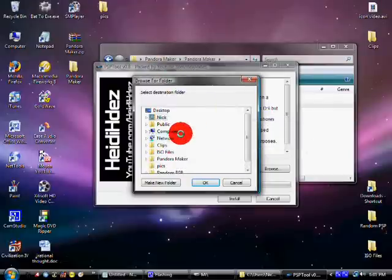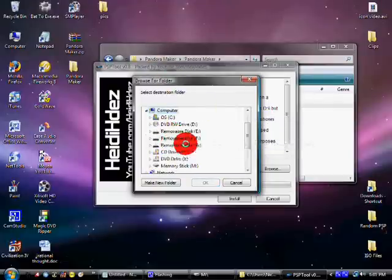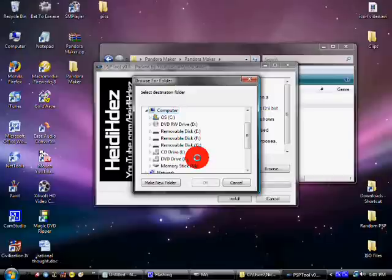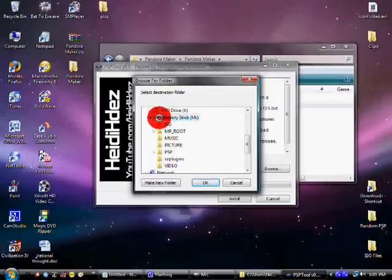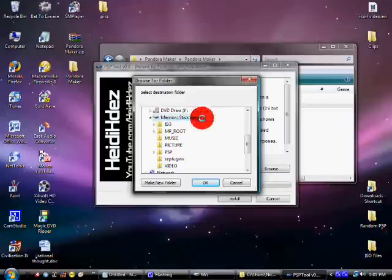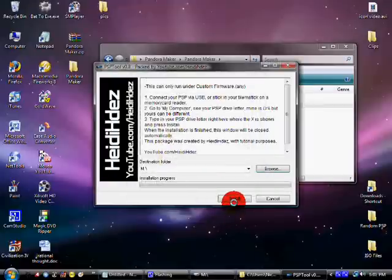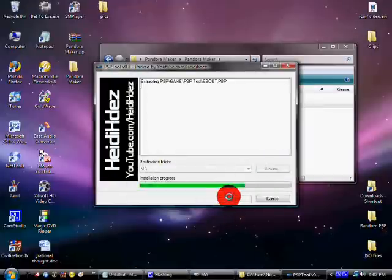Alright, click Computer, and click whatever drive your PSP is in. So, Memory Stick M, for me. And it'll open up and it'll have all your folders. Once you click on Memory Stick, just click OK, and click Install. Now, it shouldn't take too long.